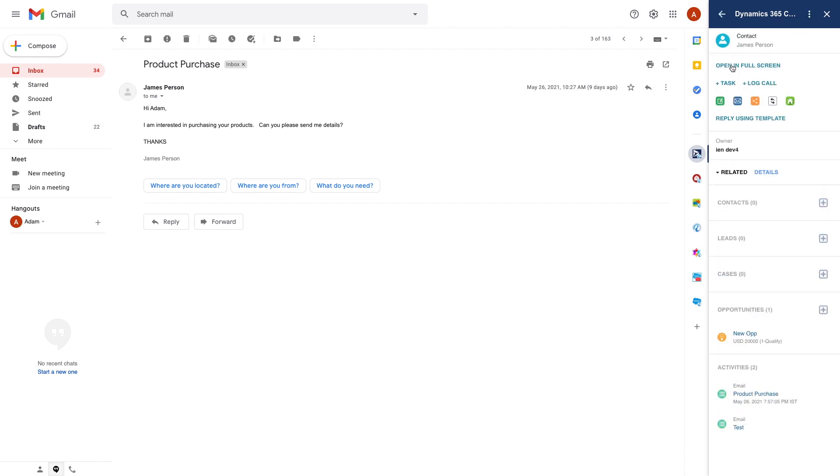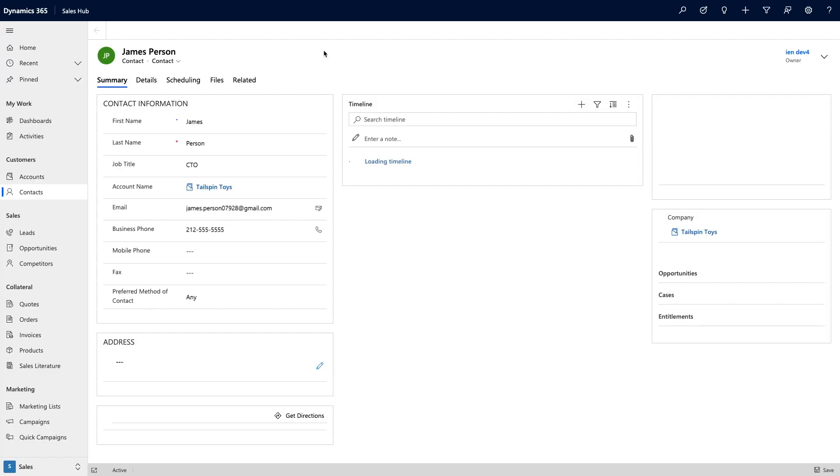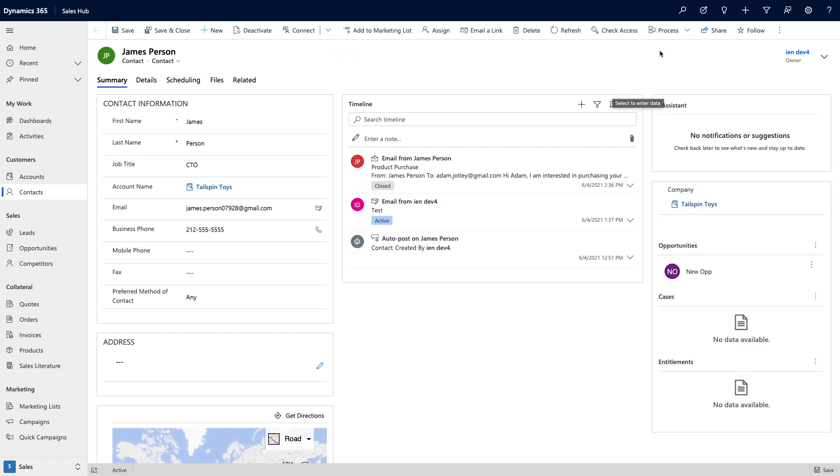I can open the contact and edit it right here as well. Plus at any time I can click open in full screen to view this contact directly in Dynamics.